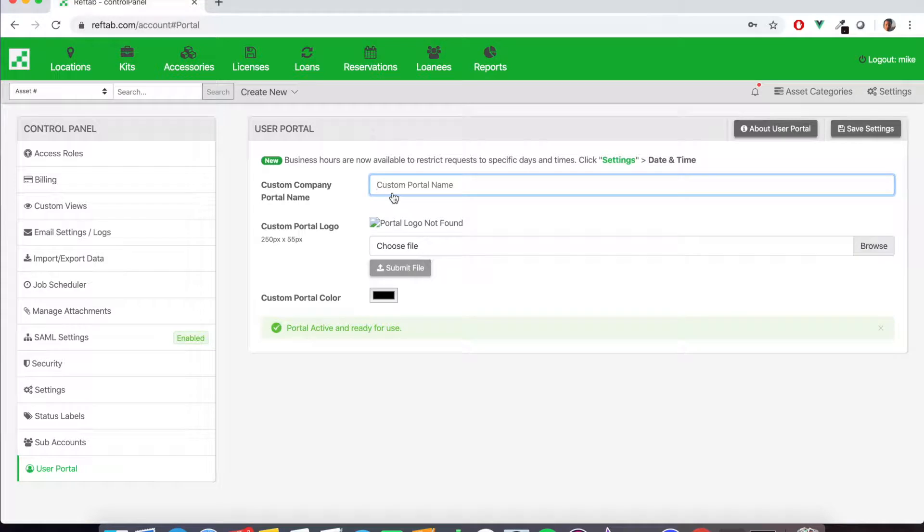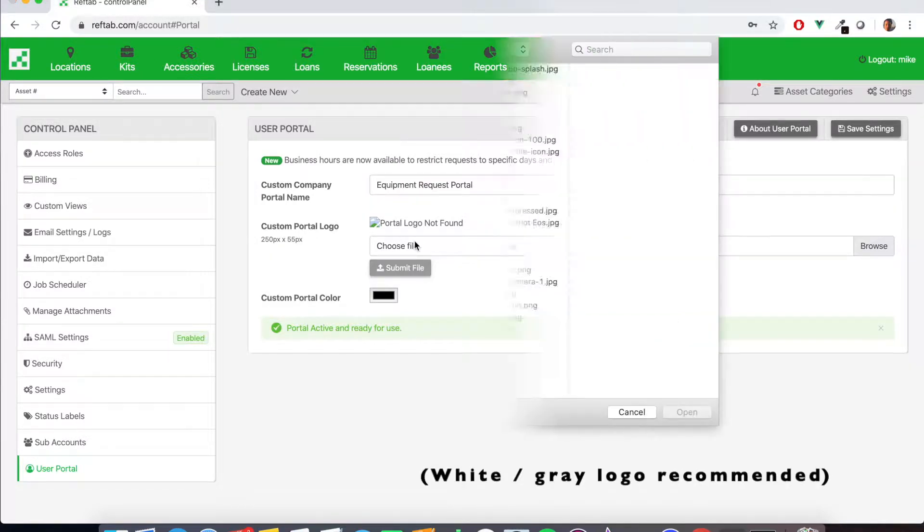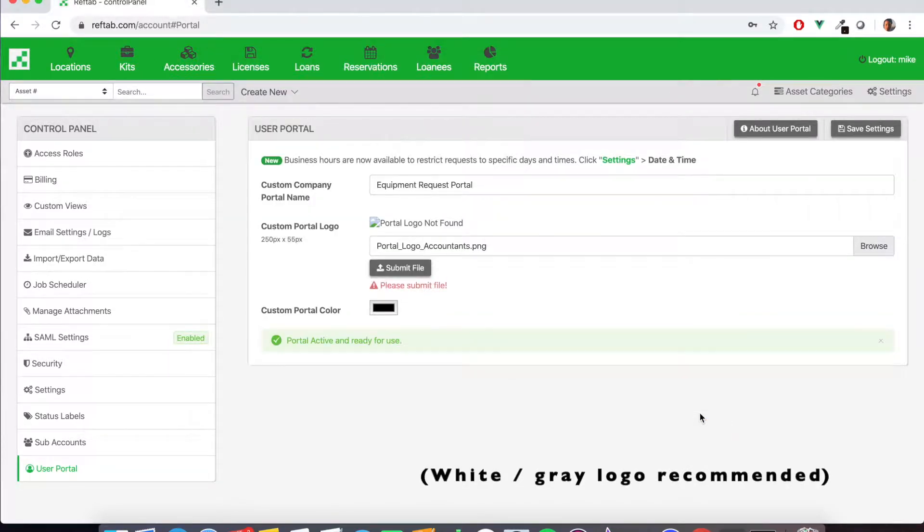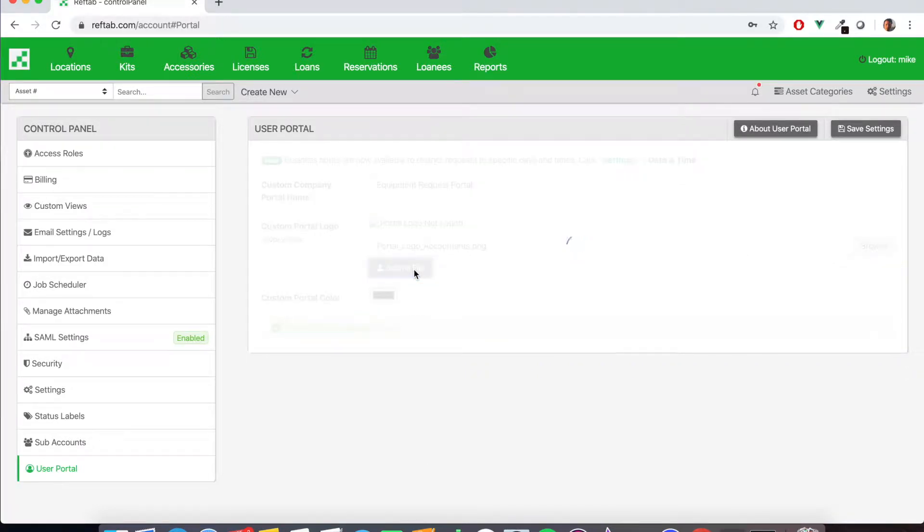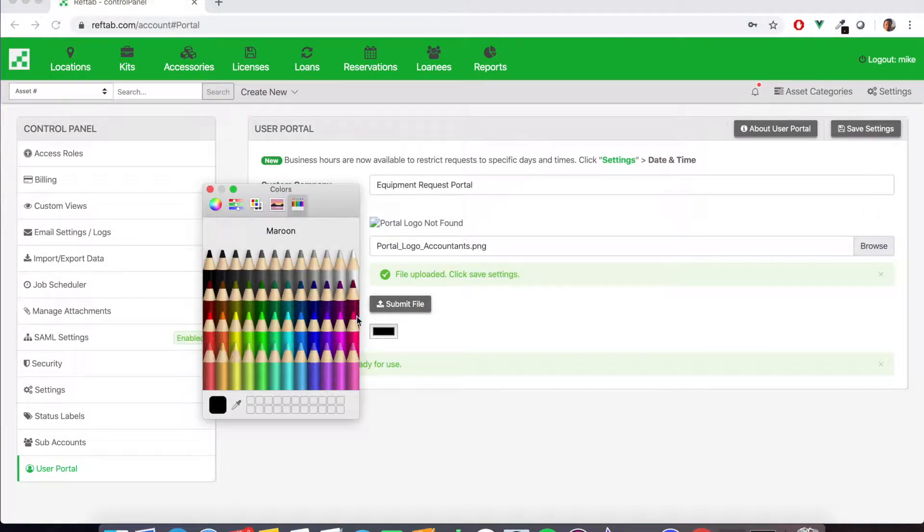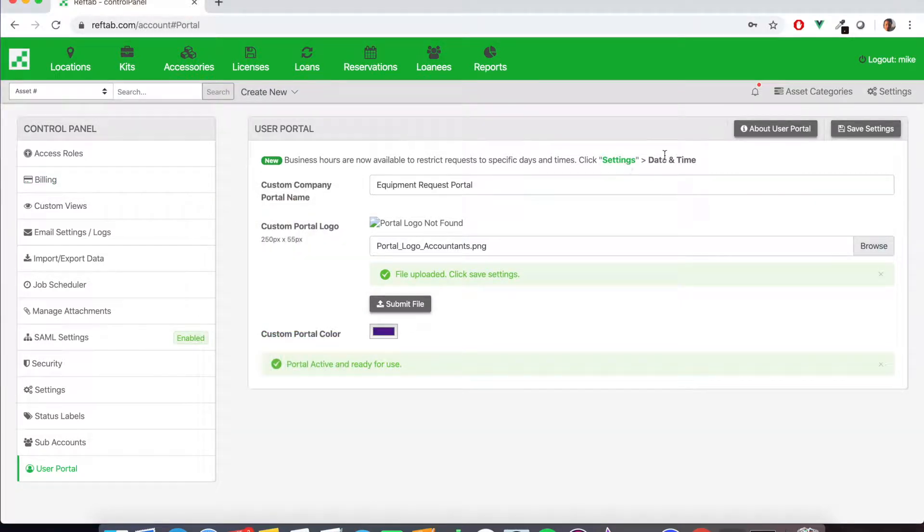We're going to give our portal a company name and this is what will appear in the navigation bar. We're going to choose a custom logo and we're going to set a custom color. Now we're going to save these settings.